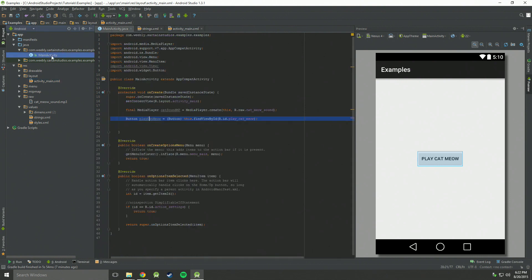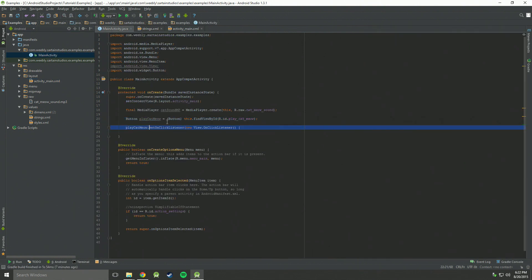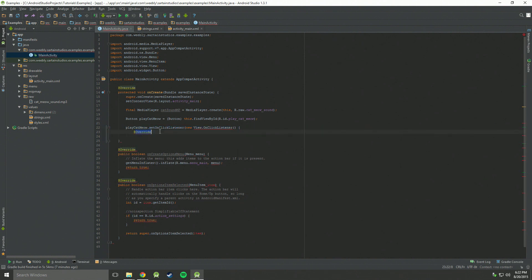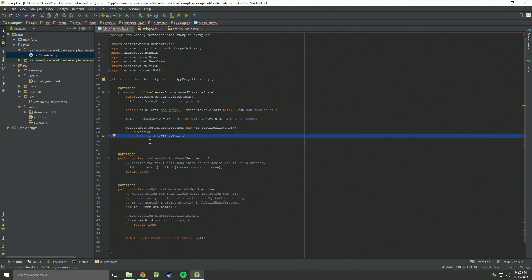Let's go back up to our Java file, and we're going to need another line. This line is play cat meow dot set on click listener. Basically, we're taking this button, and we're going to set an on click listener. So it's always listening to see if the button is clicked. Then we're going to need this at override statement. And we're going to start our method.